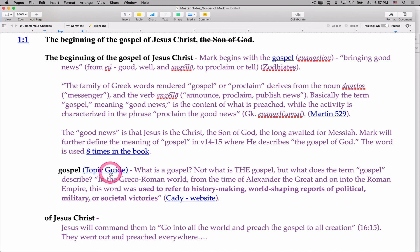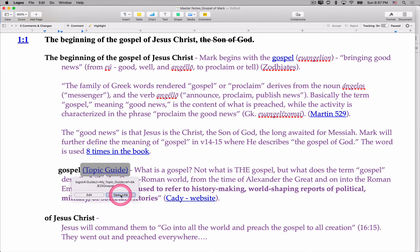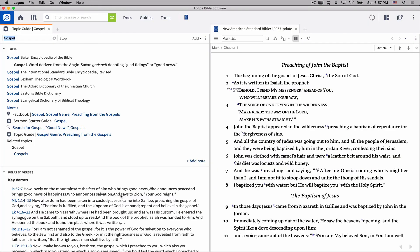And when I click Open the Topic Guide, open the link, it launches the topic guide. So wherever you are in the Logos software,